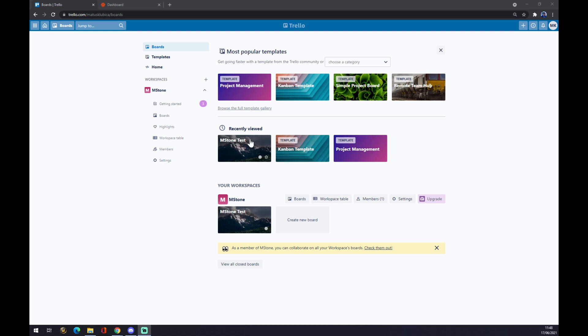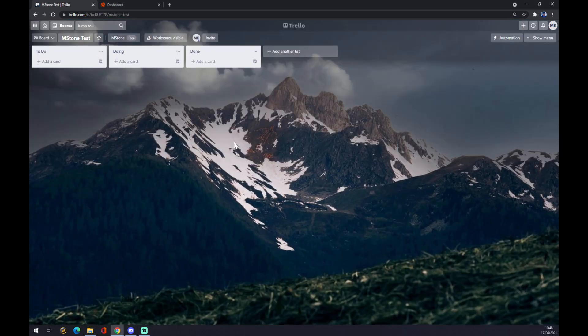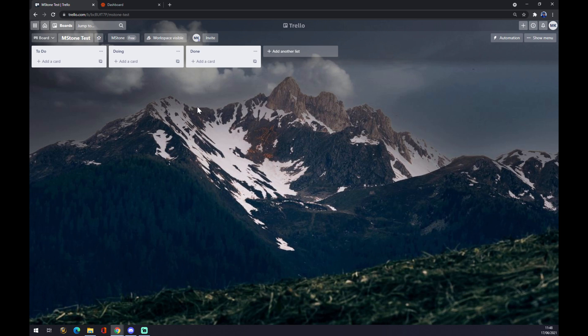And create some test project or template. So as I said, I created MS Stone test. We click on MS Stone or whatever project you want, or board, and now we have to go to the top right corner.